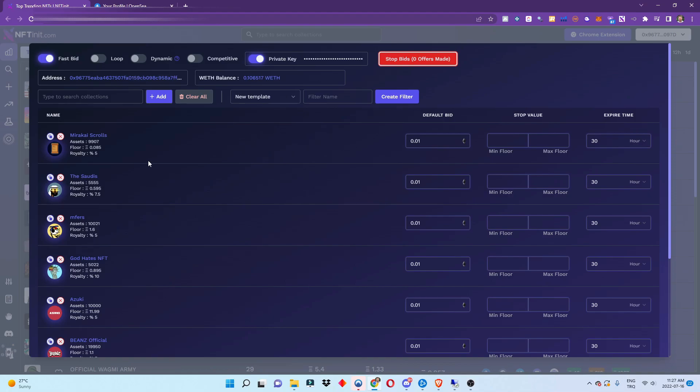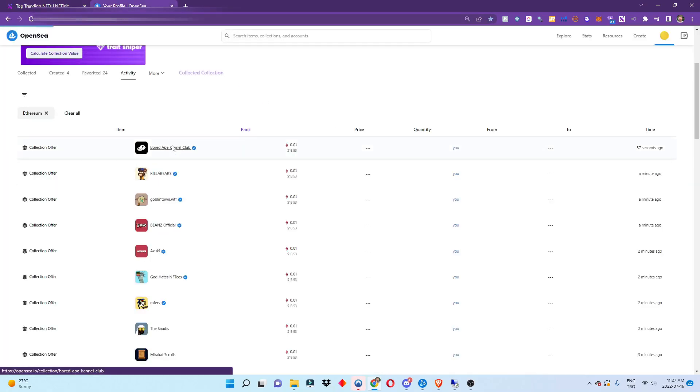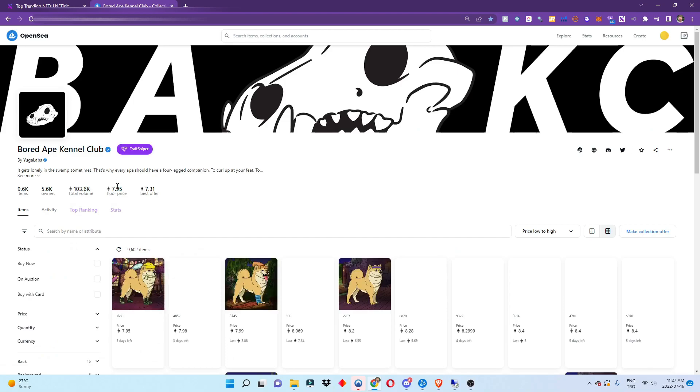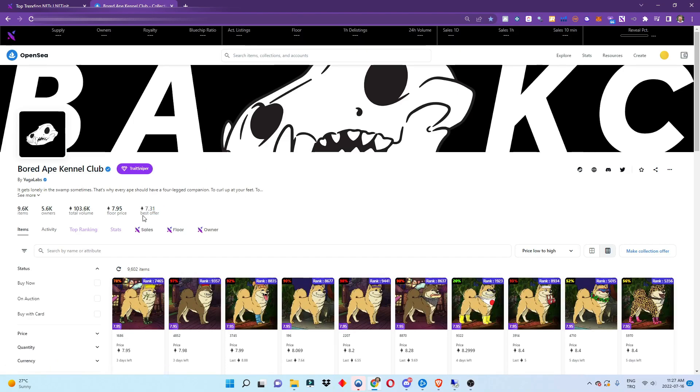And then the system starts sending collection offers to the collections. You can make it competitive, meaning that it is going to overbid the collection offers that are on the collection, like this one. So if I had put...